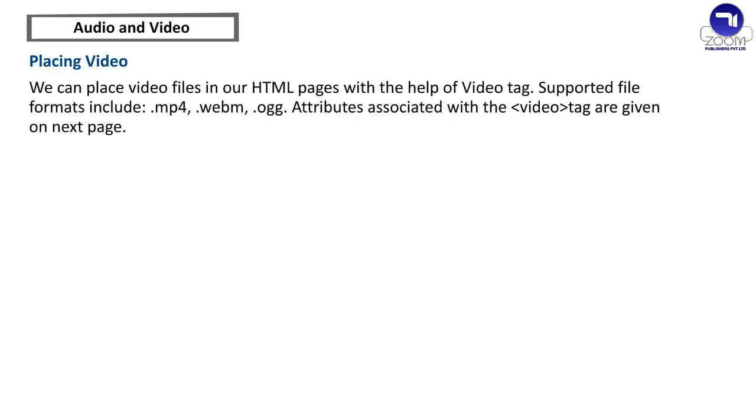Placing video. We can place video files in our html pages with the help of video tag. Supported file formats include mp4, webm, ogg. Attributes associated with the video tag are given on next page.